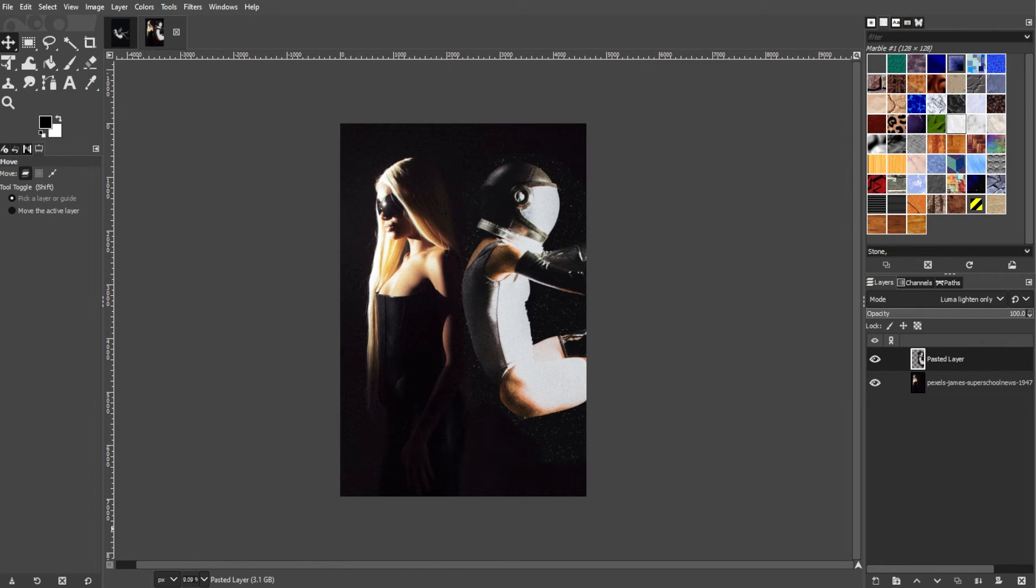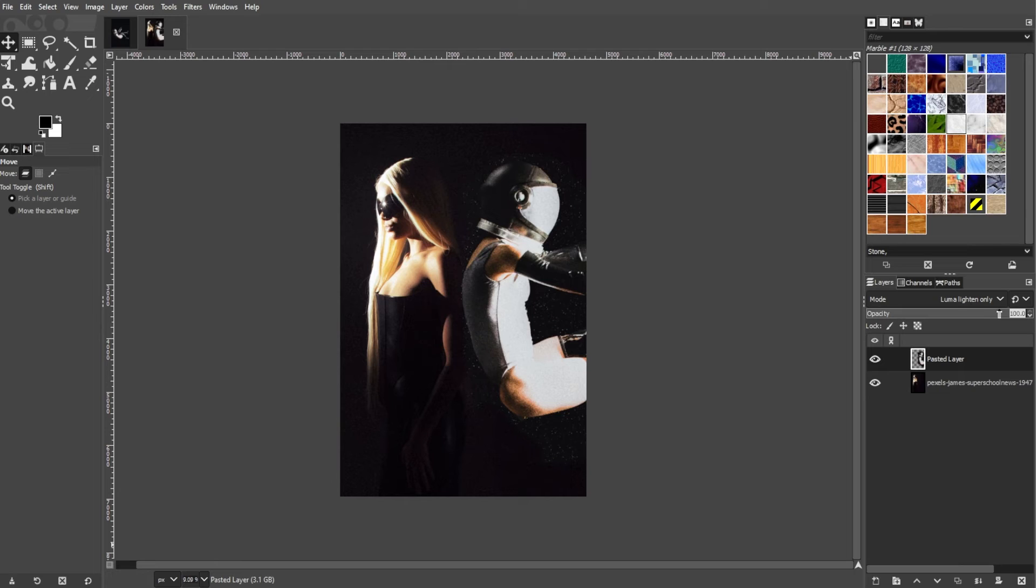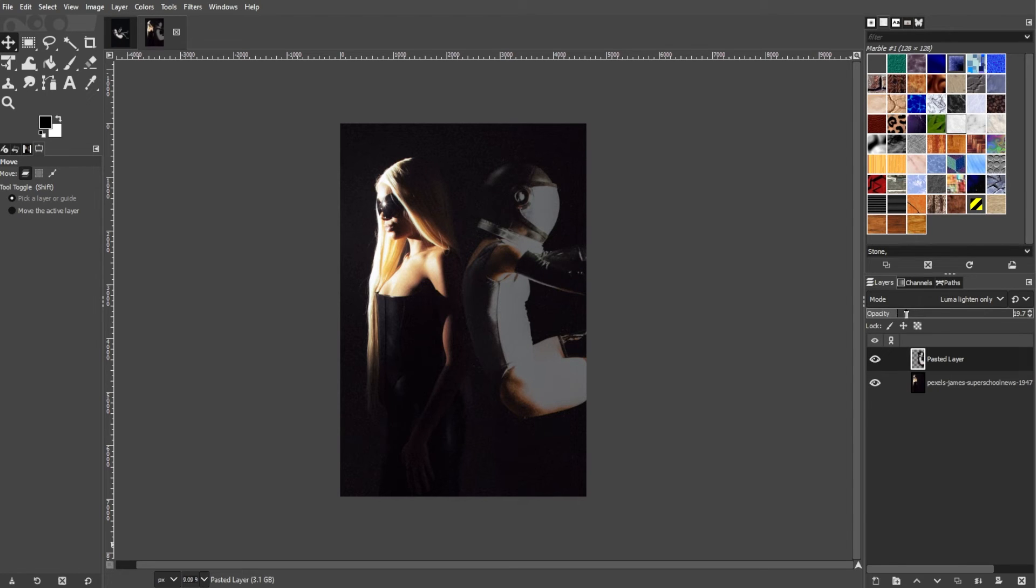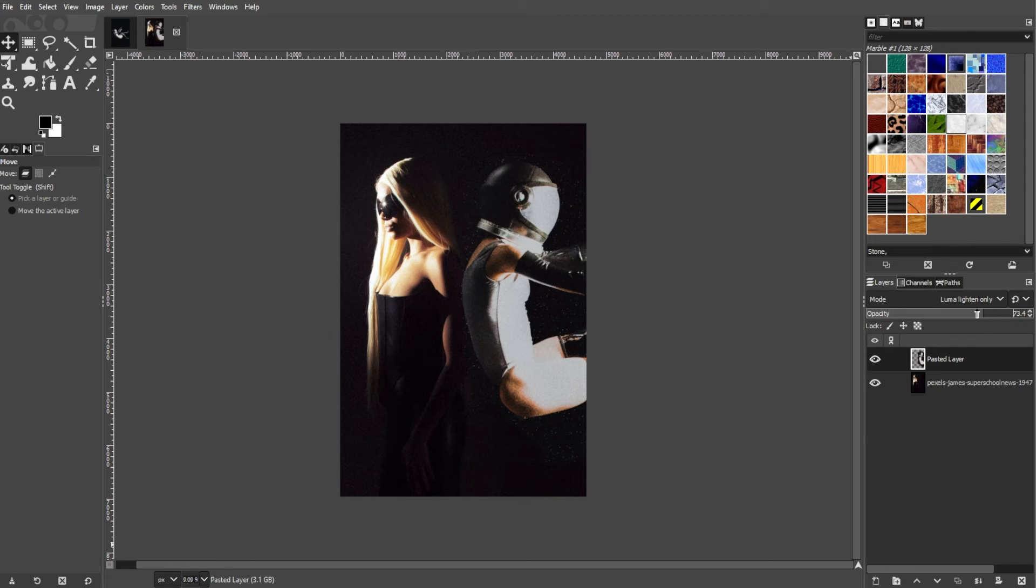This is an optional step, but if the overlay effect is too strong, you can adjust the opacity of the top layer in the Layers panel. Adjust the slider to the left to decrease opacity, and adjust it to the right to increase opacity.